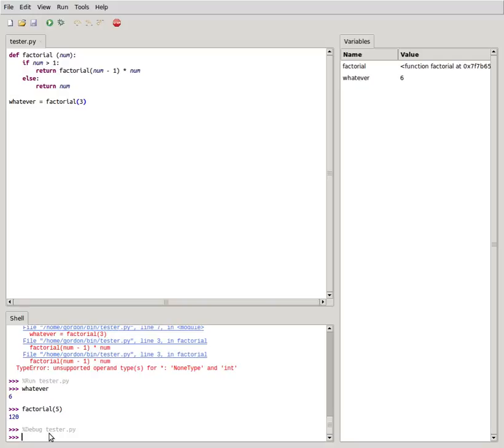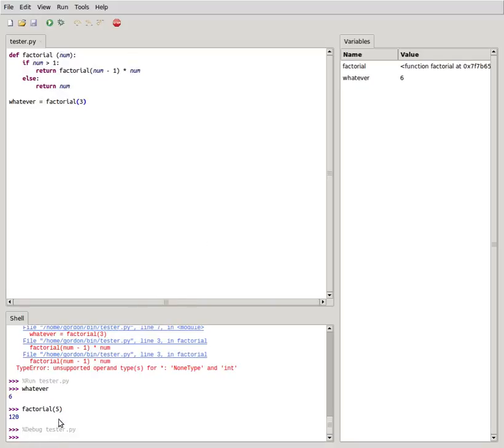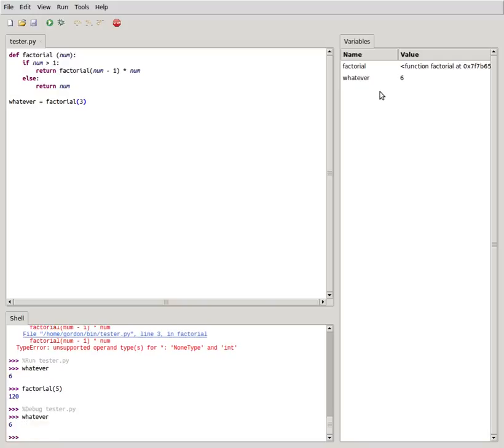Well check this out. Remember what I said at the beginning, how the code up here is basically just a preamble to the REPL down here? Well sure enough we can see that we've got our whatever over there, so now I have that piece of data to work with even though the debug session is over.